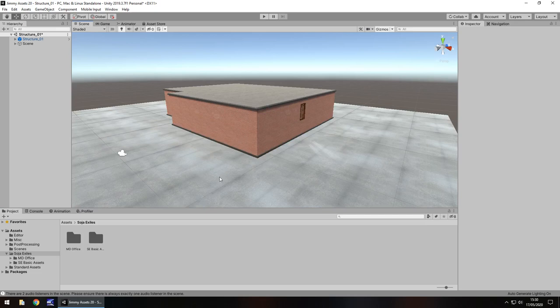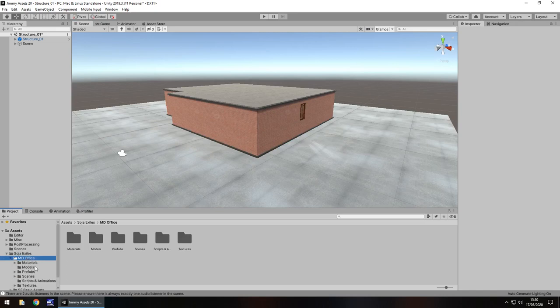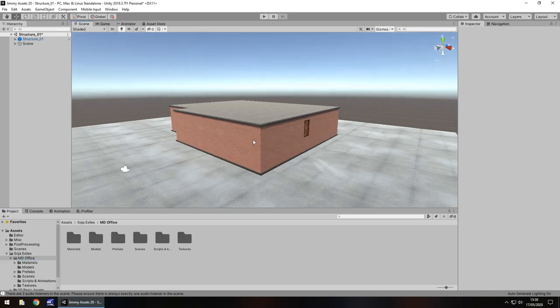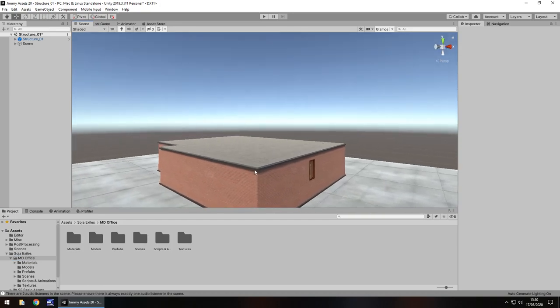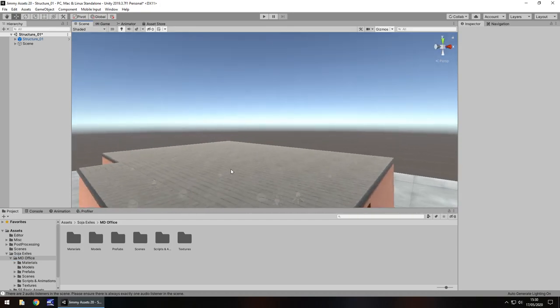So the first scene that I opened up was fairly simple, it looked like this, it seemed like it was nothing special, and what really actually took my attention was when I went inside this building.